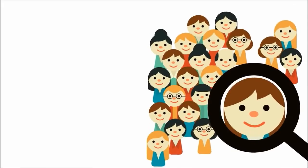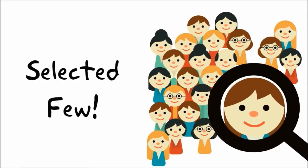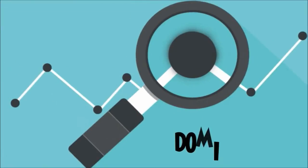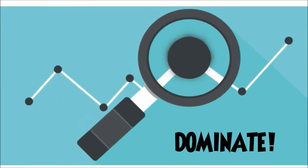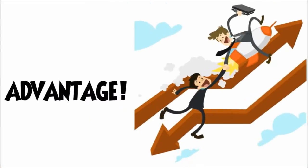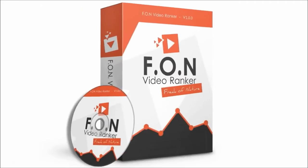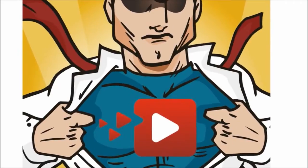Wouldn't you want to be part of a select circle of people who absolutely dominate the SERPs? Wouldn't you want to have the same unfair advantage that we do? Well, now you can. Fun Video Ranker is the most powerful video ranking software in existence.